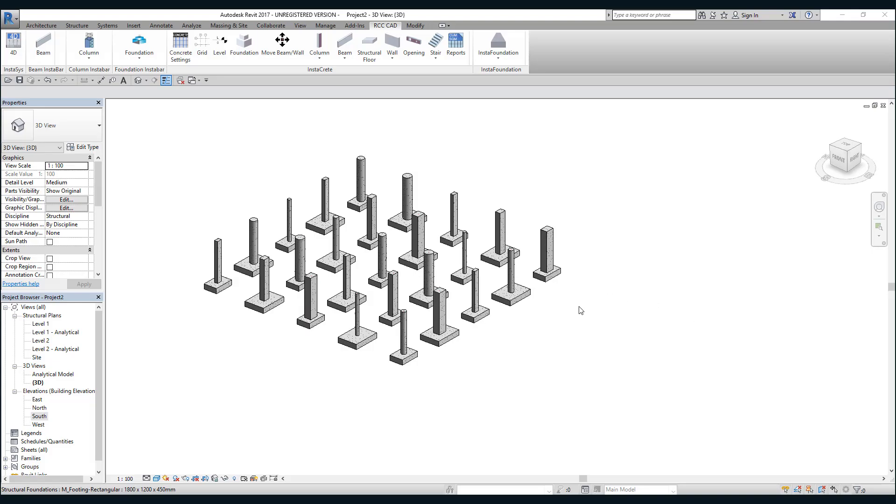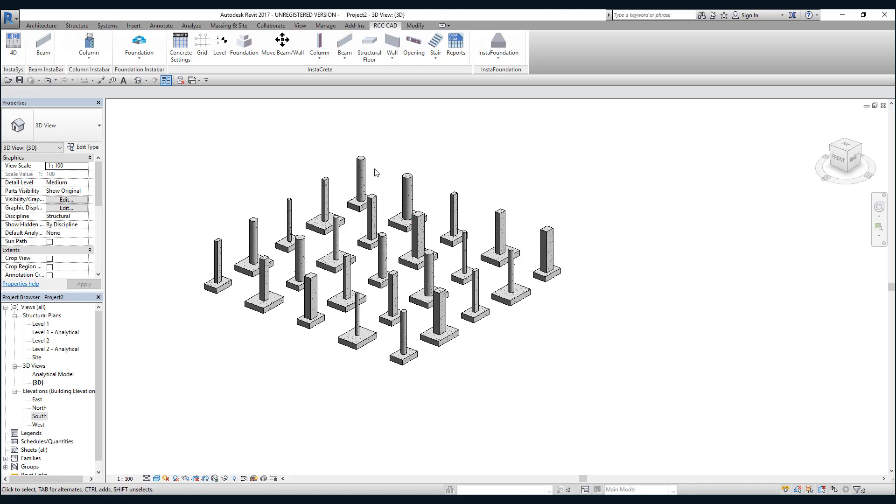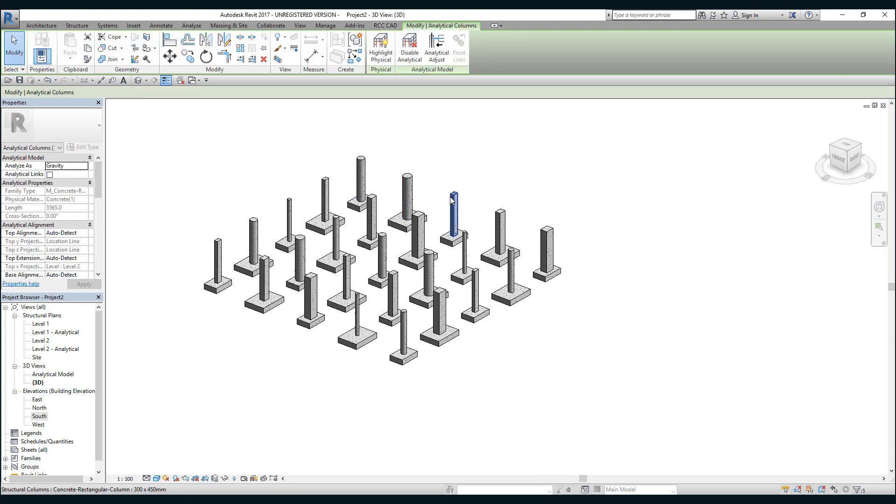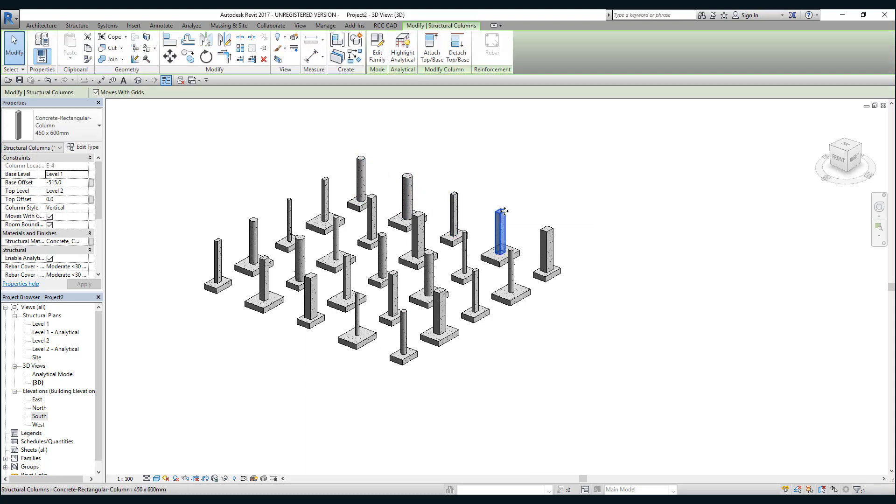In this video tutorial, I'm going to show you how to construct a raft slab. You can see I have constructed a Revit model with different sizes and shapes of columns.